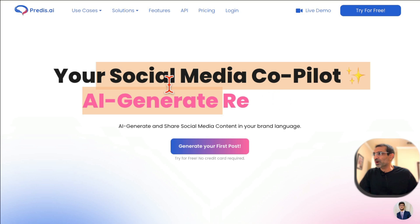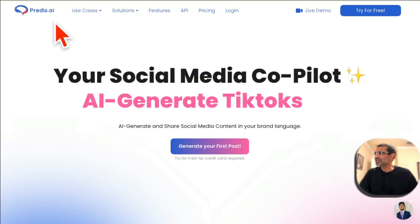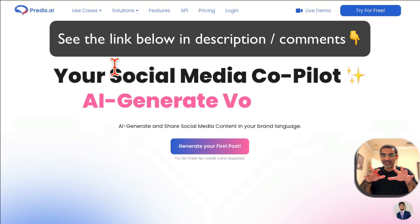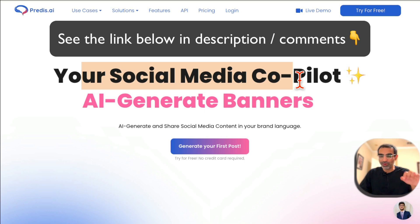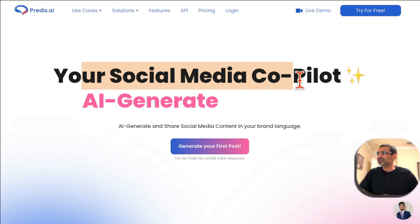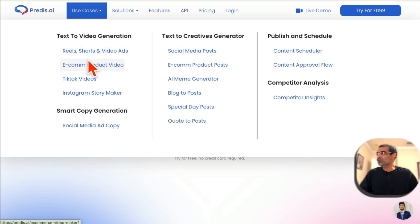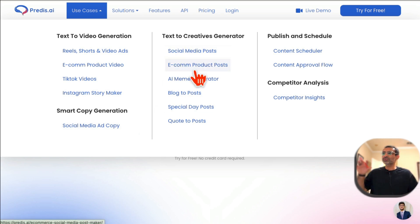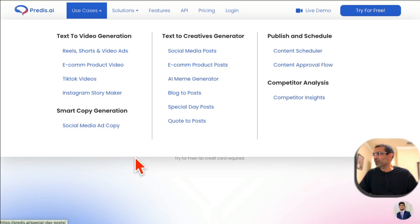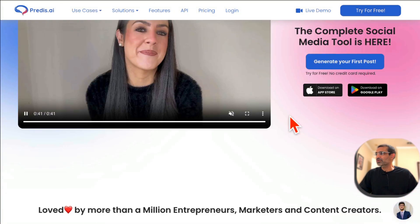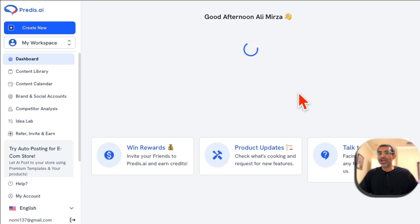But this one AI tool called Predis AI — I'll have a link below, and yes I'm an affiliate for this tool — is awesome. It's your ultimate social media co-pilot. All five tasks I mentioned, it does all of them. From a simple text prompt it can make videos, create social media post copy, and even take your blog articles and convert them into designed social media posts.